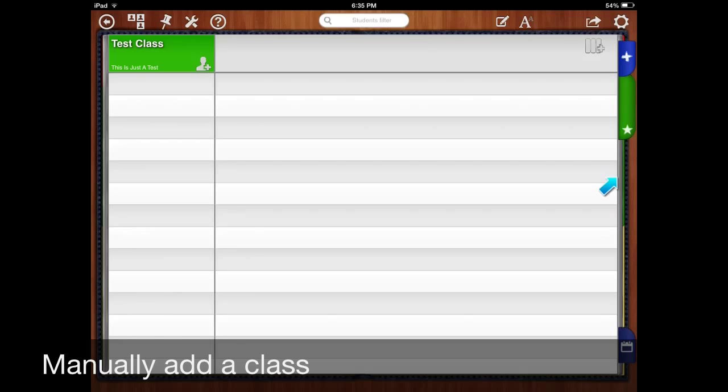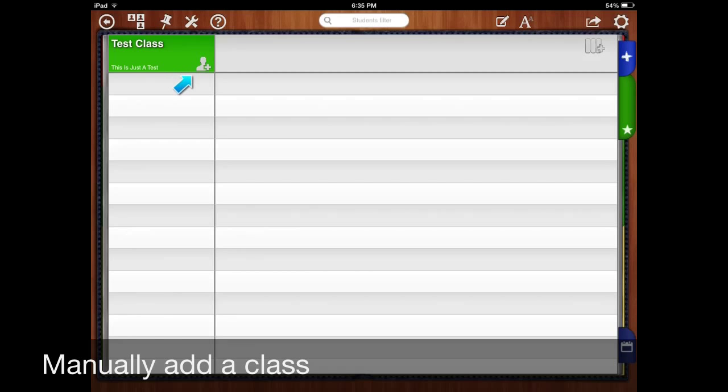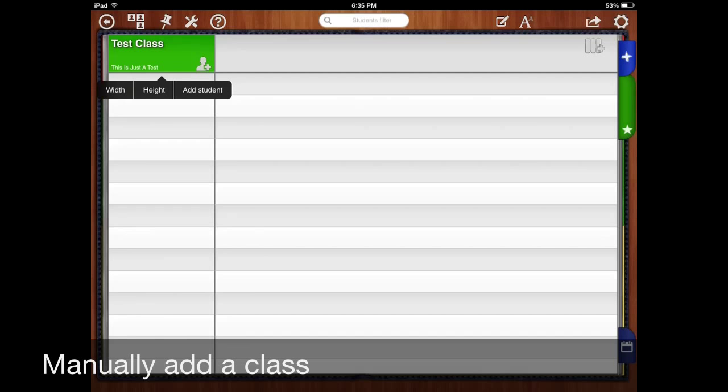Only one tab here on the side. No students. So in order to put students in you'll have to type them in manually. You can either click on this new student button here or just click and hold at the top which will bring up this little menu here. So just click on add student.